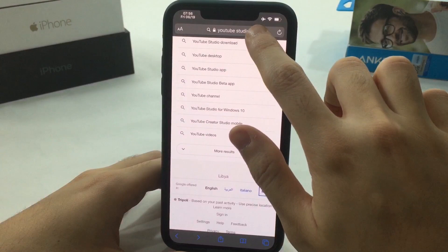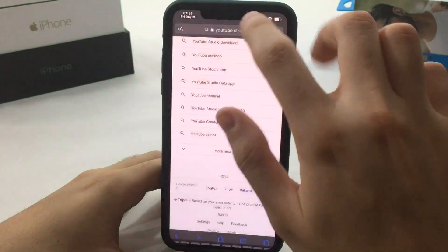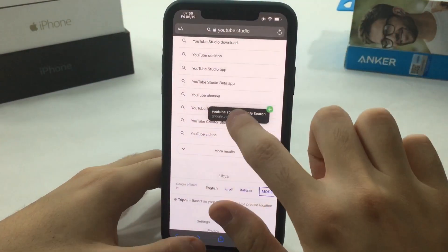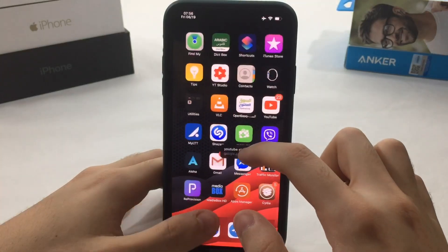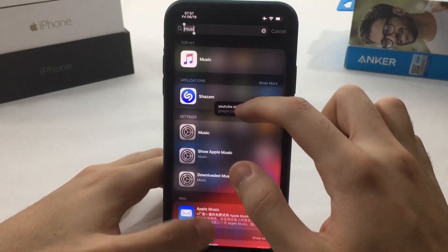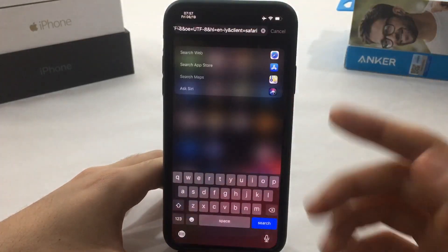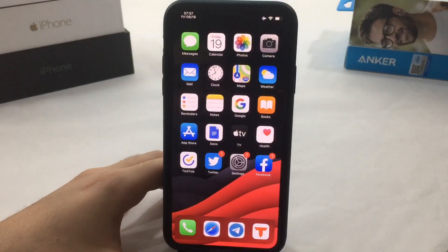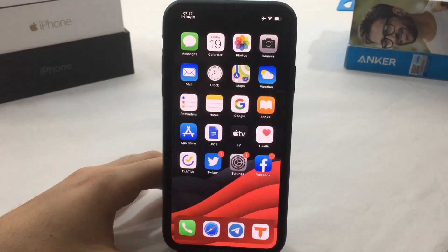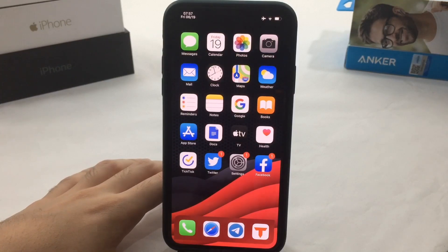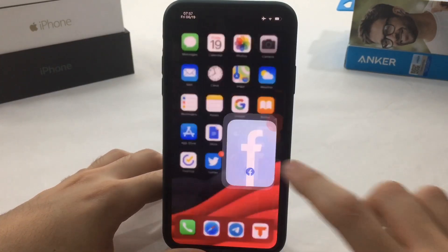The next tweak is called Drag Enabler. If you find any link in Safari or anywhere else, you can long press it to hold it, then simply drag it wherever you want and it will paste just like that. It's really convenient to paste and copy links without always having to press copy and paste.